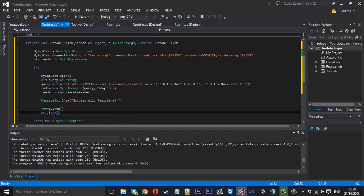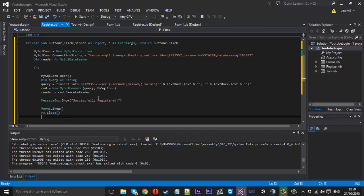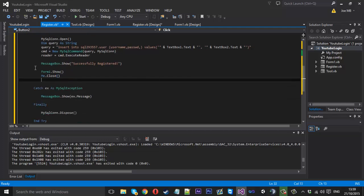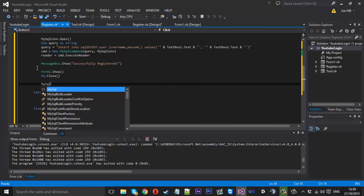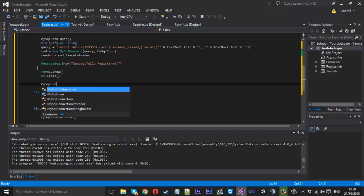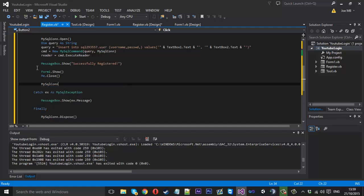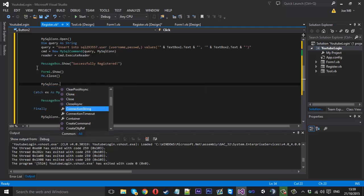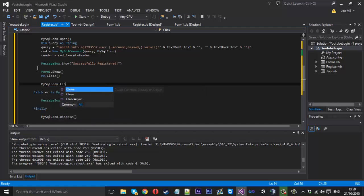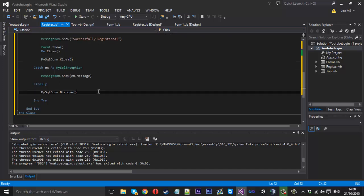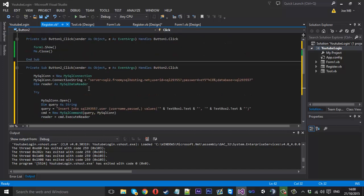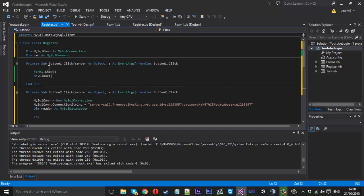And underneath that we can close the connection because we're done. We don't need, we no longer need to connect to that again in this button click. So we close that connection and that should be good.